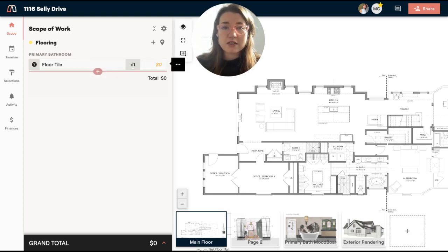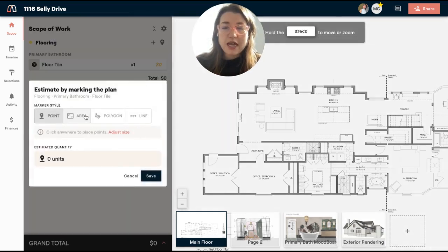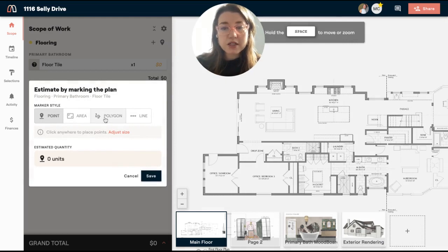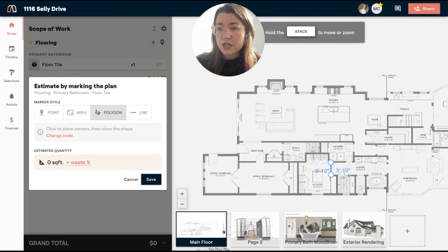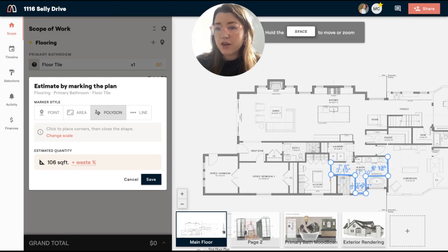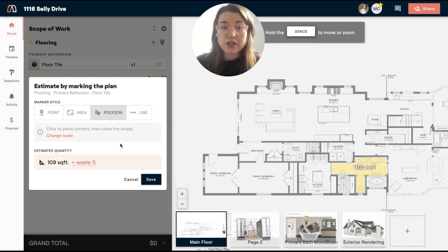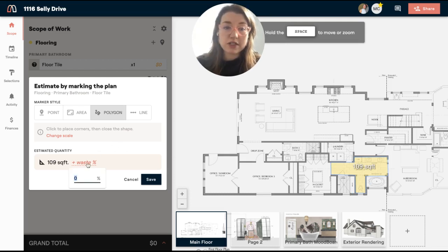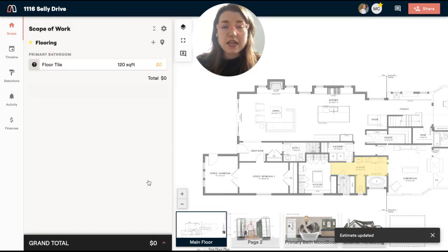So next, what I'm going to do is click the quantity and mark the plans. And I'm actually going to use the polygon tool for this one because we are marking off a little bit of an odd shape here. So you'll see that I am going over here on the primary bath and I am marking off the area in which I want this floor tile. And you'll see that it calculates it to be 109 square feet. So the next thing you're going to want to do on this item is add some waste and then save it.